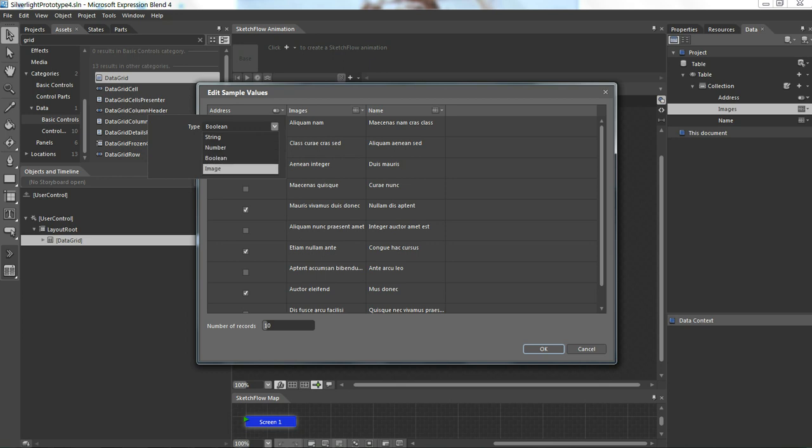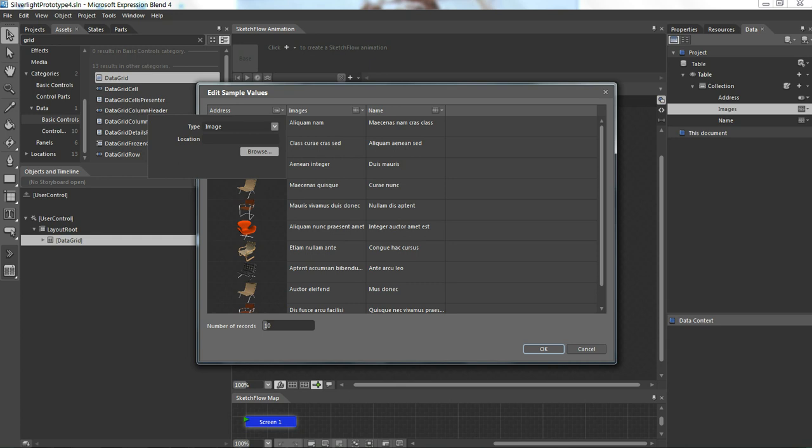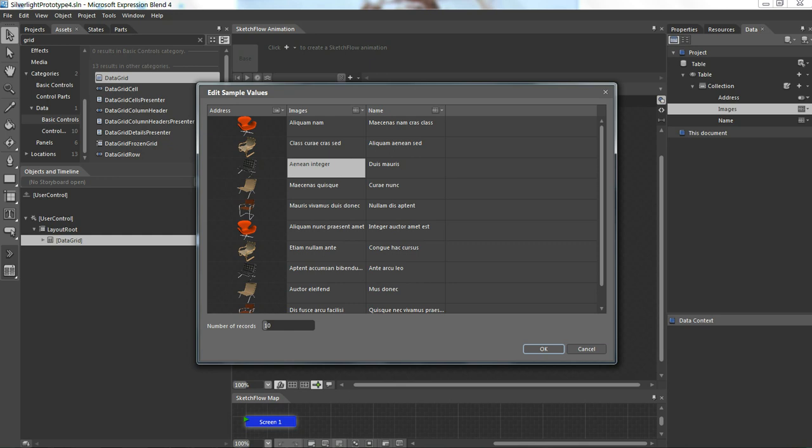Let's see, I'm going and selecting image. Here we have a browse option by which I can browse and get my images. In case if I don't have any images it pulls some default images from SketchFlow structure. Next is images header, oh sorry.